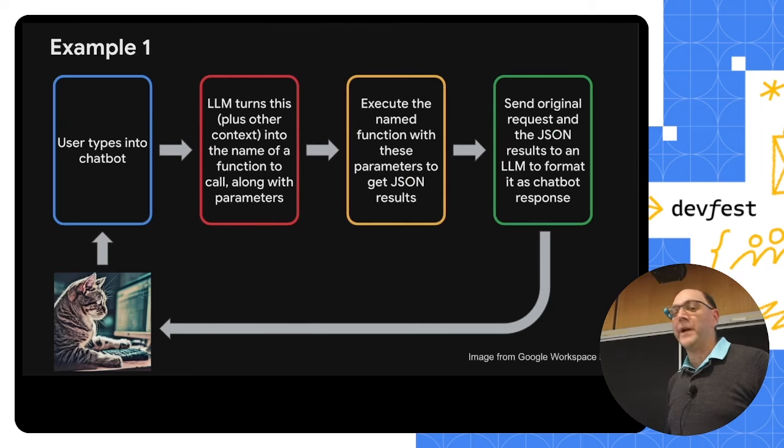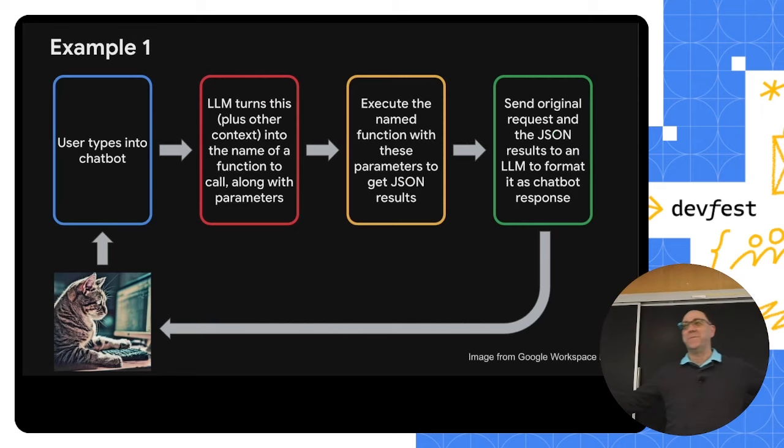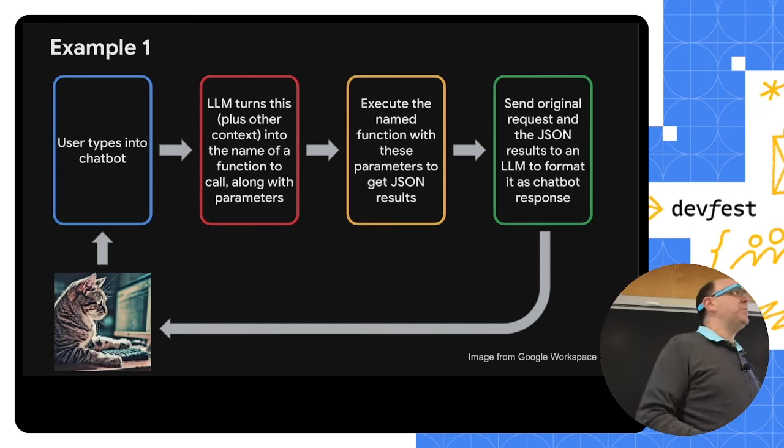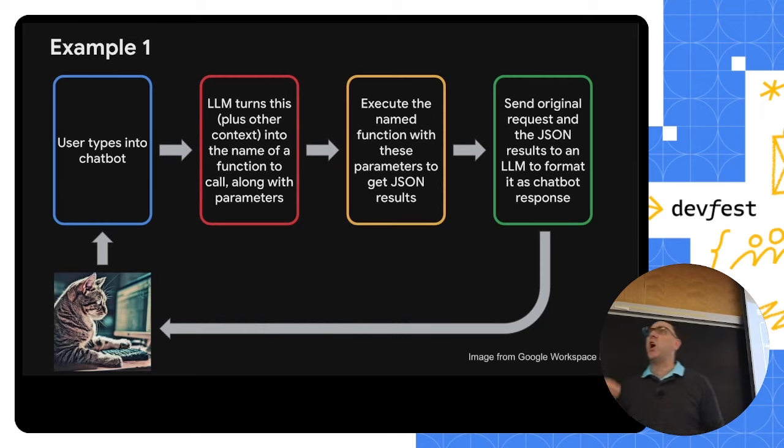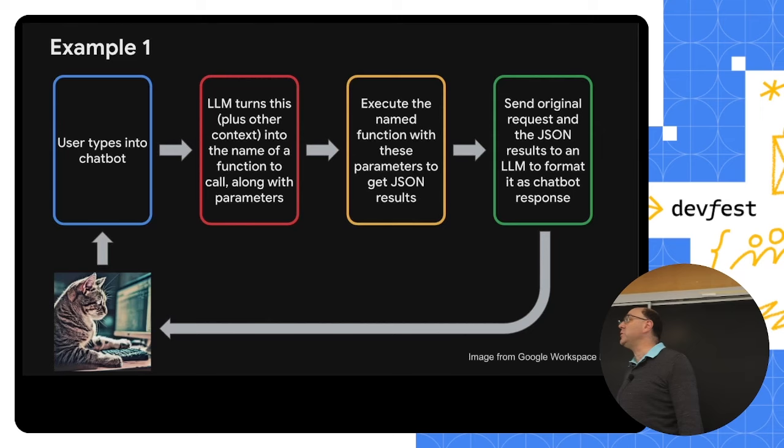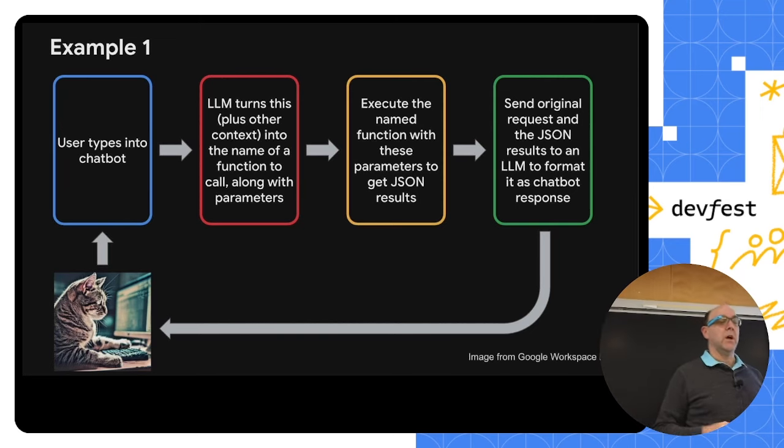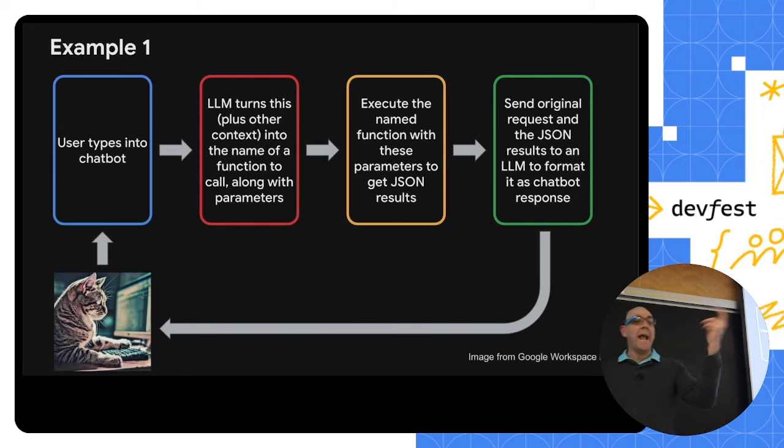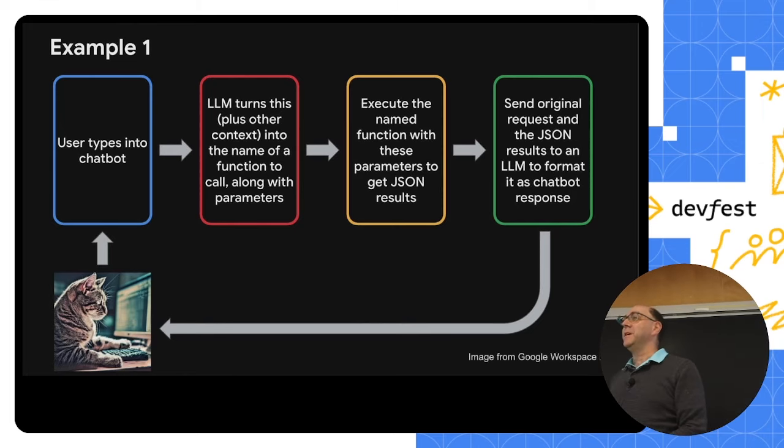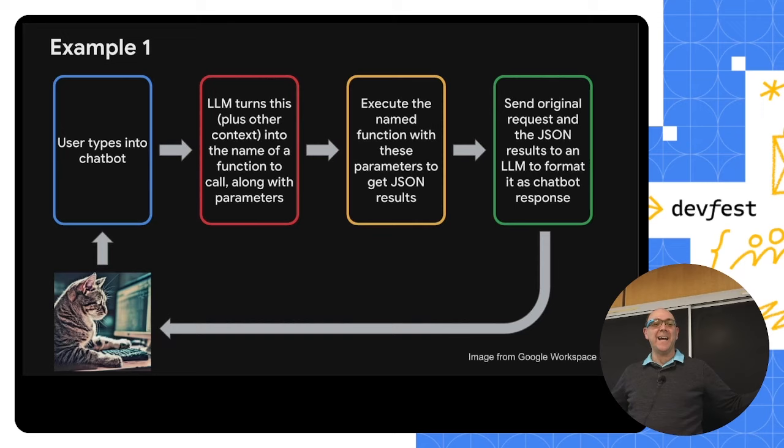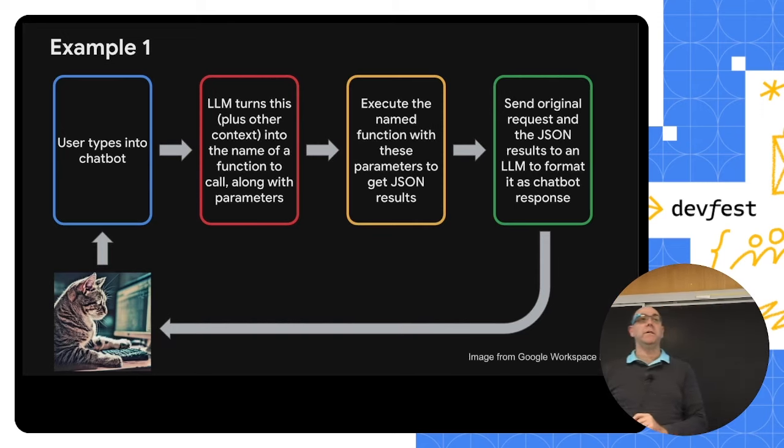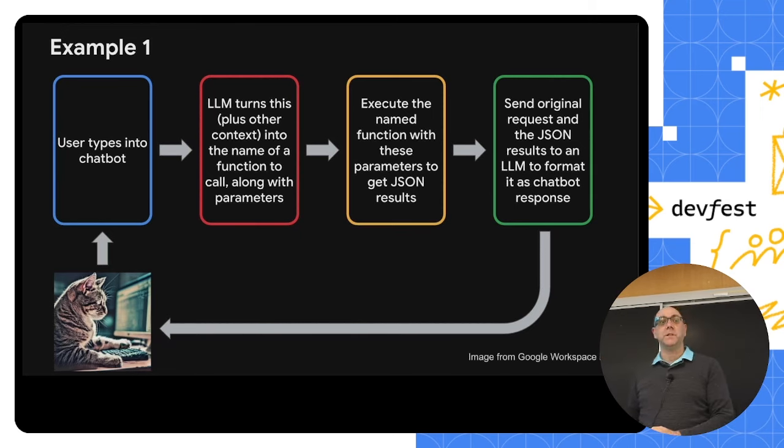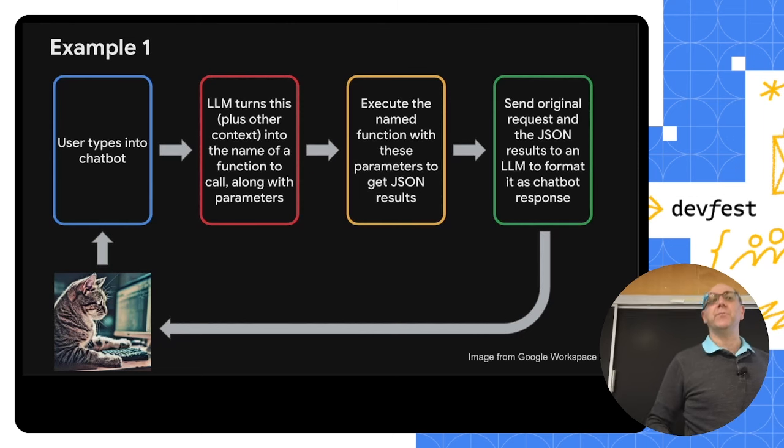Let's look at a couple of quick examples of that. So the user types something into a chatbot. We're all familiar with that at this point, right? The LLM is going to take this, plus some other context. Maybe it's previous parts of the conversation. Maybe it's the current time or date. Maybe it's other things that we know about this user already, like what files they may have. And we're going to turn this into the name of a function call, along with whatever parameters may have come out of what they were saying, that makes sense in the context of that function name. We're developers. We're used to functions, right? We're then going to execute that function with these parameters and get back a JSON object. We know how to do that. We're developers. We do that all the time. We then take that JSON object and the original question. We ask another LLM, a different prompt, to say, format this as a chatbot response. We take the response that it gives it back, send it back to the user, keep repeating the process.